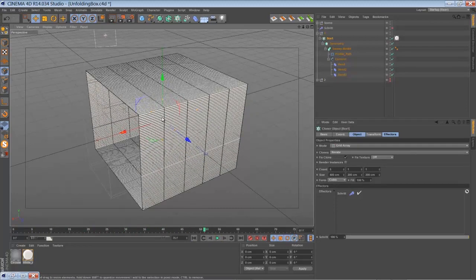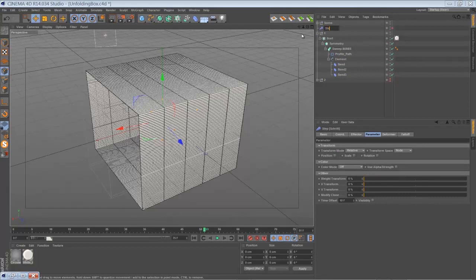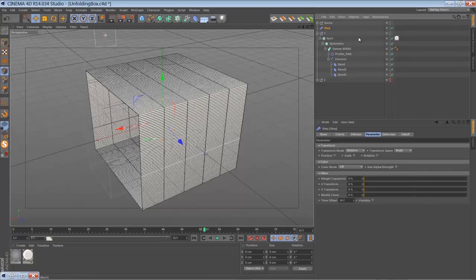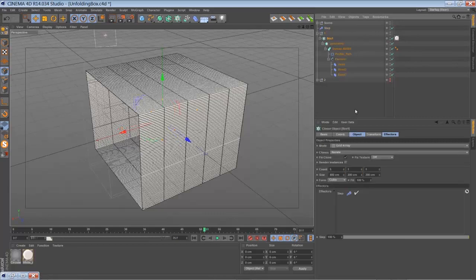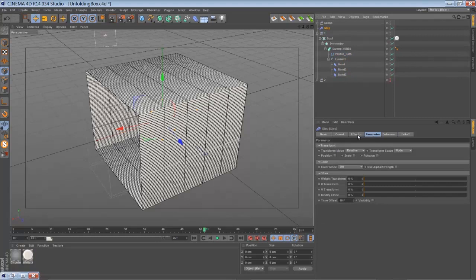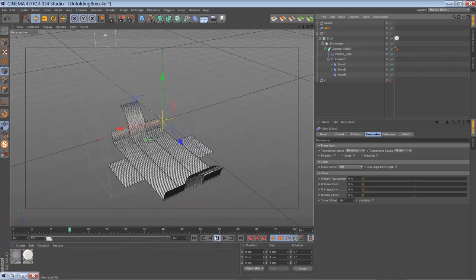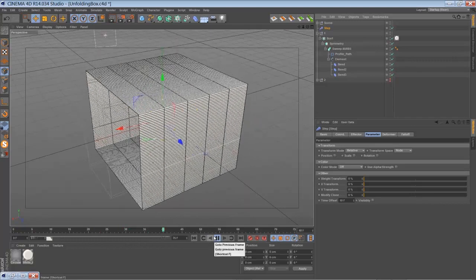To offset the animation of the pieces, I use a step effector, and tell the step effector to affect my cloner of course. The step effector is actually kind of deactivated. I just use the time offset functionality down below here, set it to 10 frames. When you play it back you have something like this.